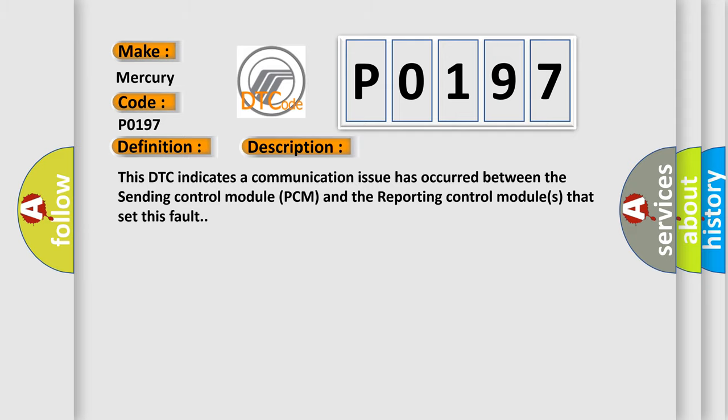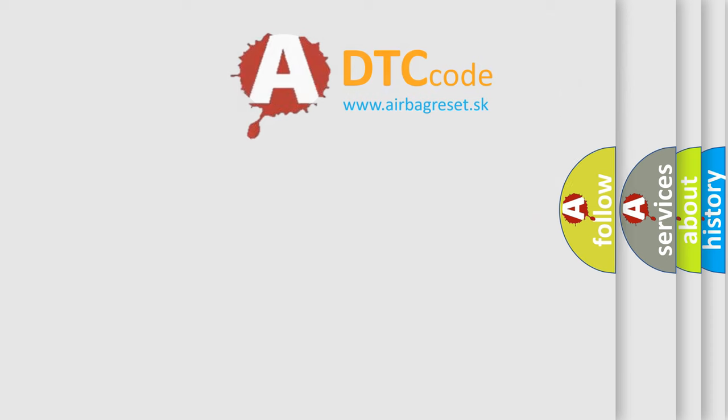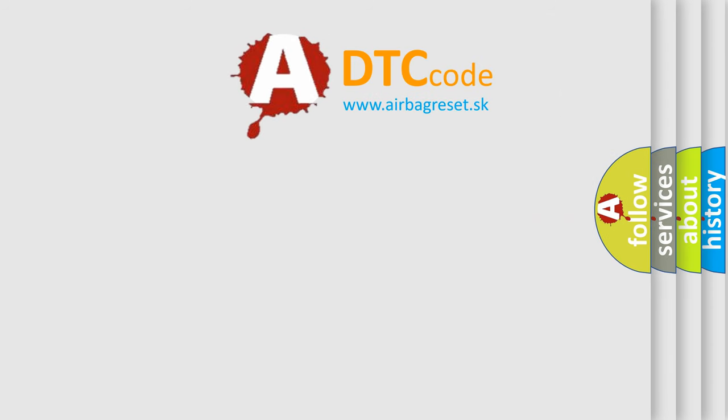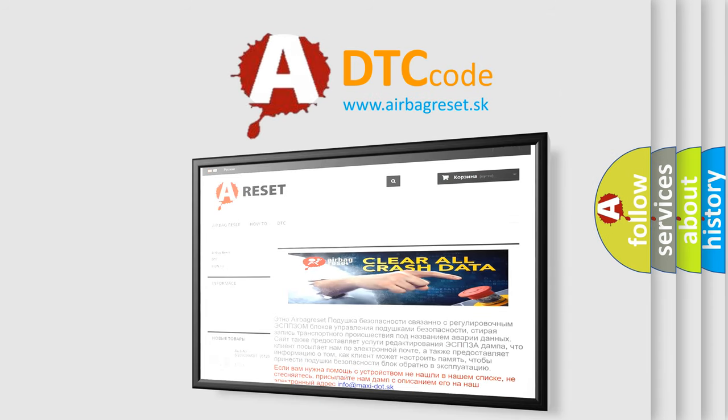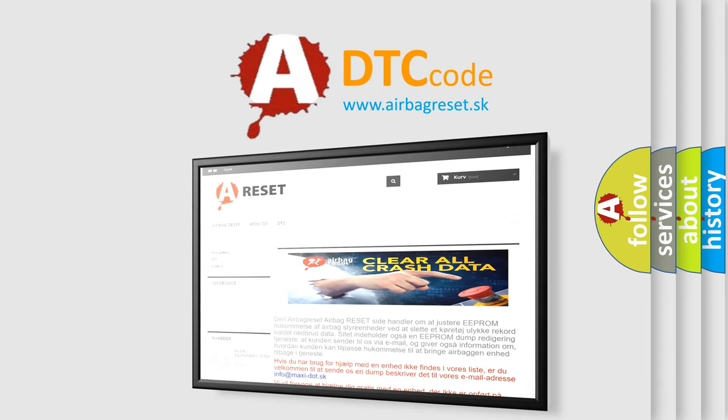The Airbag Reset website aims to provide information in 52 languages. Thank you for your attention and stay tuned for the next video.